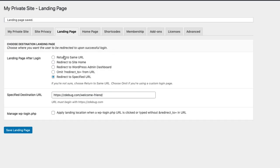You can have somebody return to the same URL they were trying to reach before, let them go to the site home always, move them to the admin dashboard always, or remove the redirect-to parameter from the URL — which eliminates redirect options that some other sites might have set. And you can redirect to a specified URL, which is what I just showed. Those are the key landing page options.